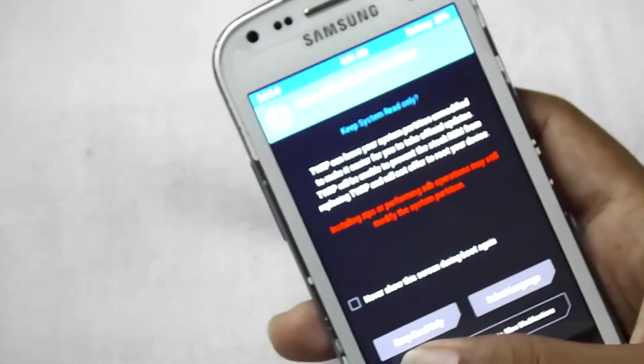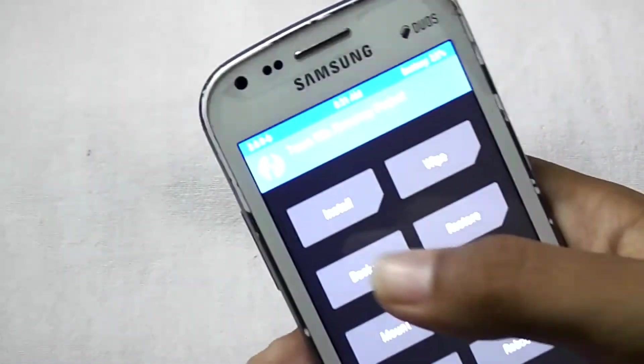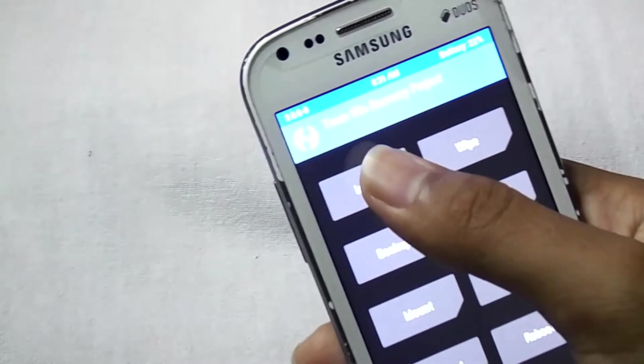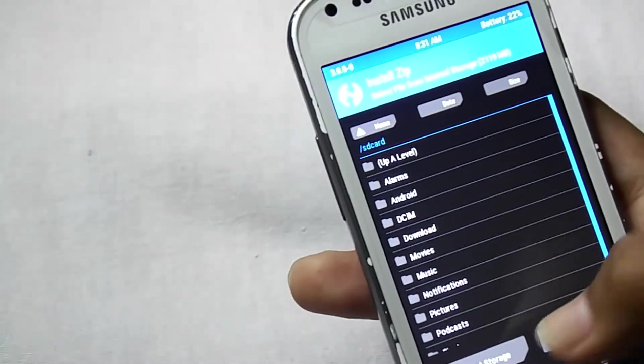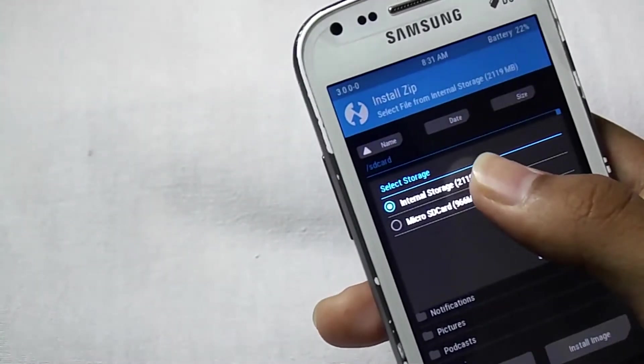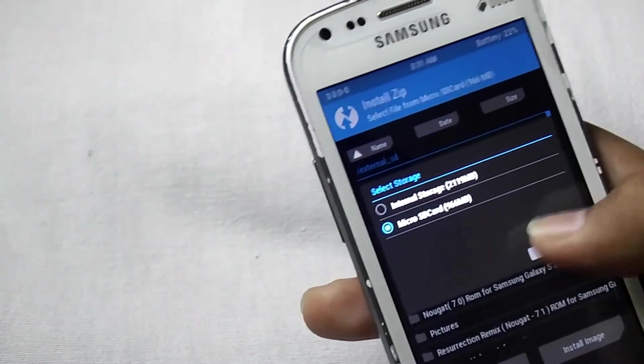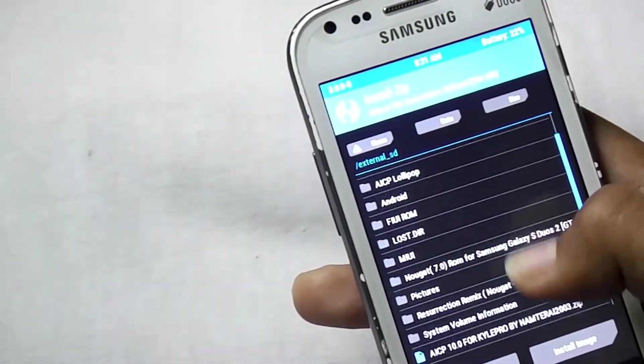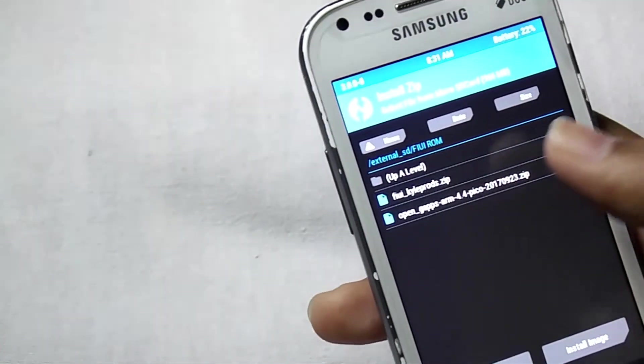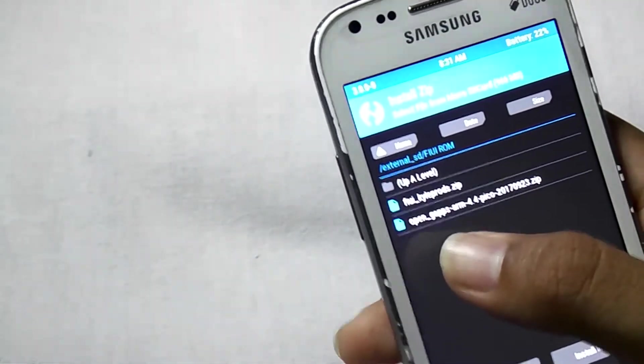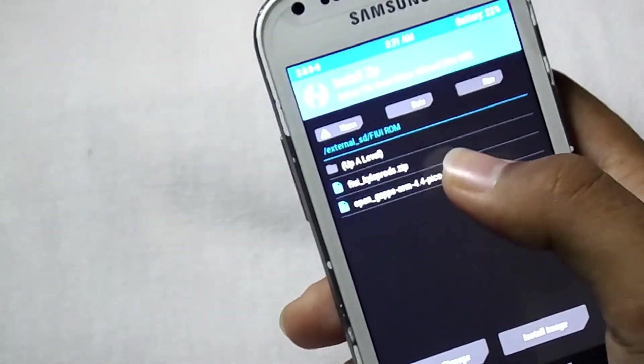Now swipe to allow modification, then click on install, then select storage. Select microSD card, click OK, then locate the folder where you have kept the files, then select Open GApps.